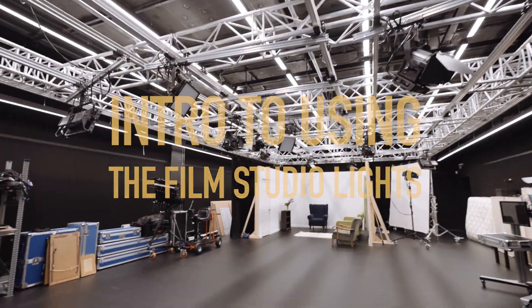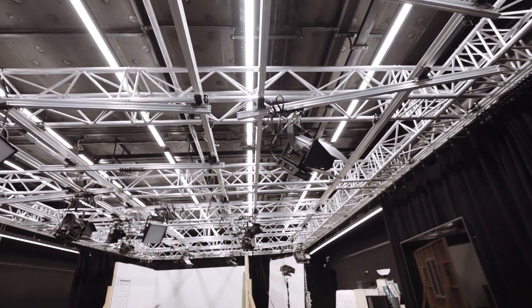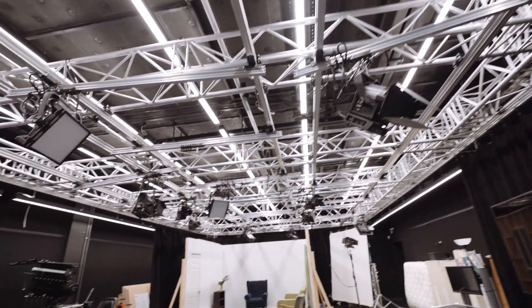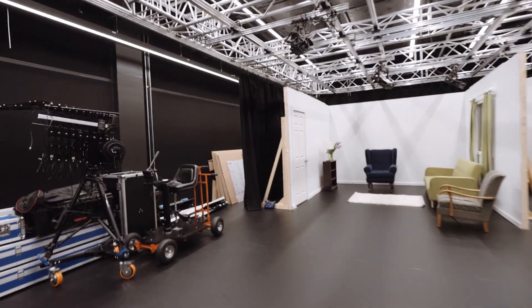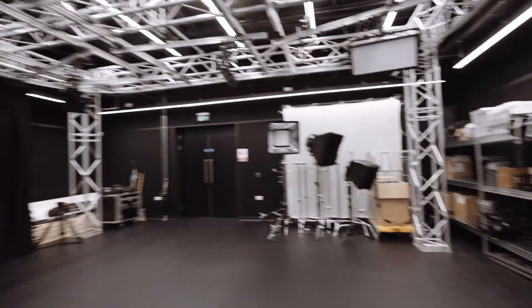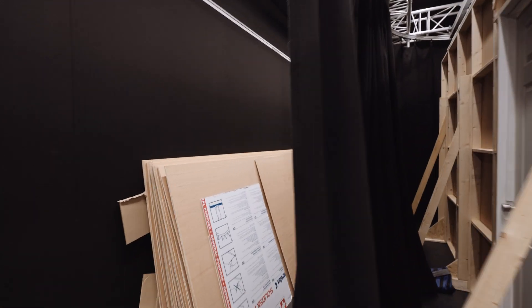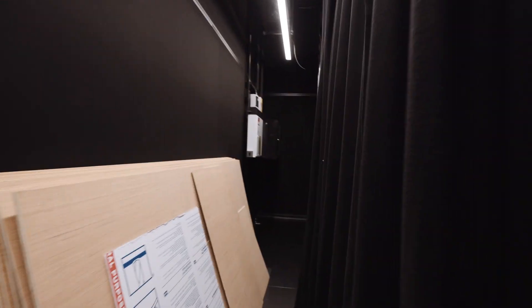So you've come to the film studio and you want to use these nice lights up here. What do you do? Step one: walk over here. You just came through the door, you walk over here all the way back.